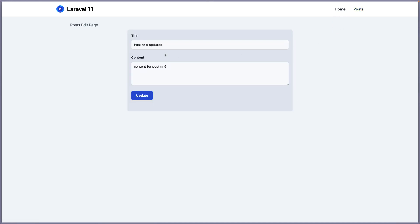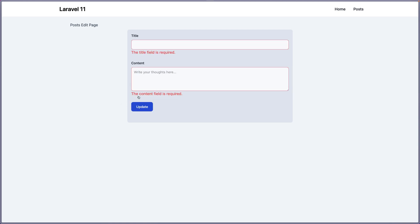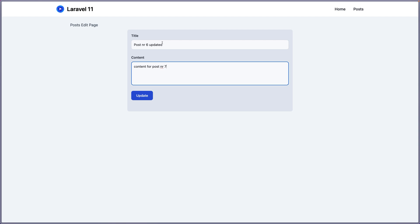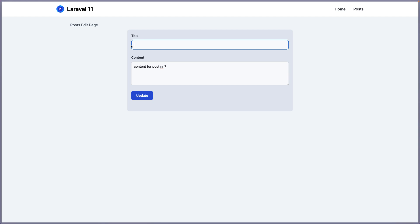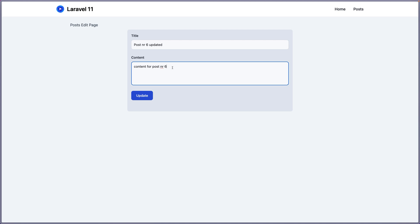We can also check that the validation works. If I remove everything and click Update, we get 'the title field is required' and 'the content field is required'. If I add content for post number seven but remove the title and click Update, we get only 'the title field is required'. The validation works correctly.